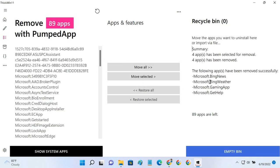So guys, this is how you can permanently remove all the pre-installed apps in Windows 11.